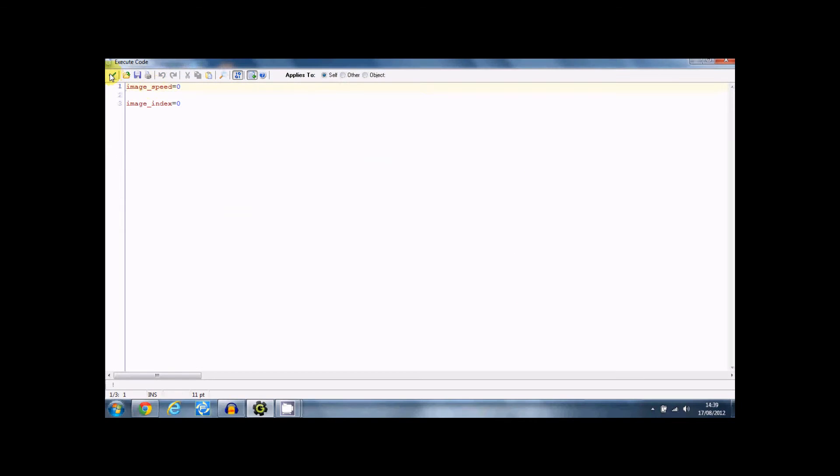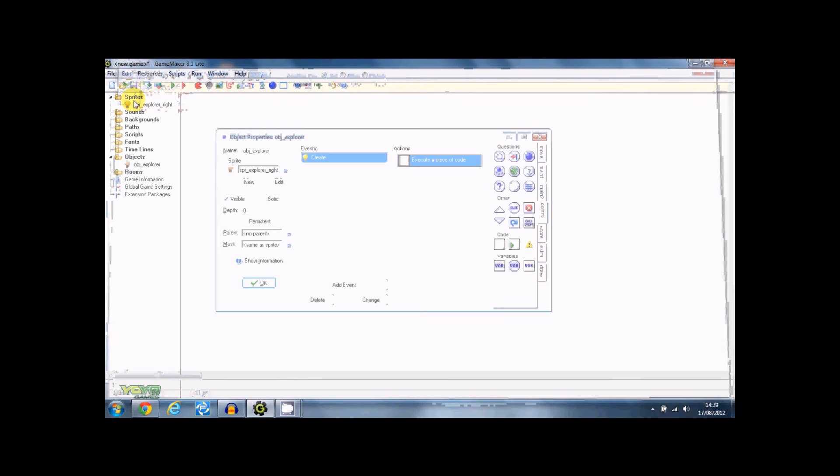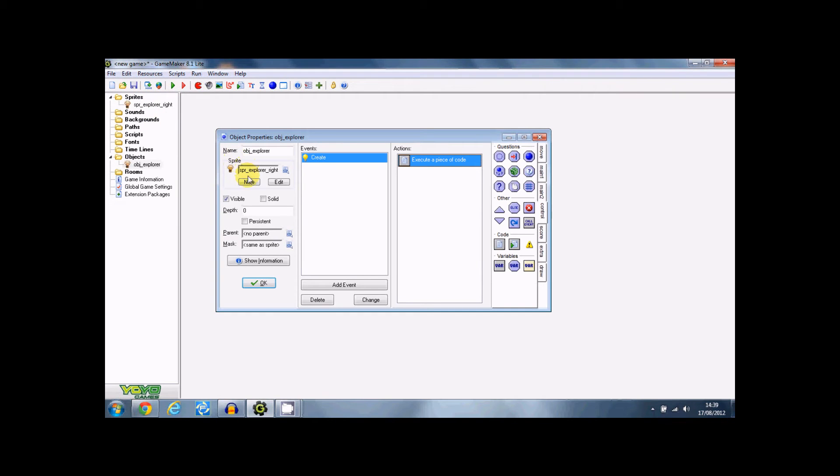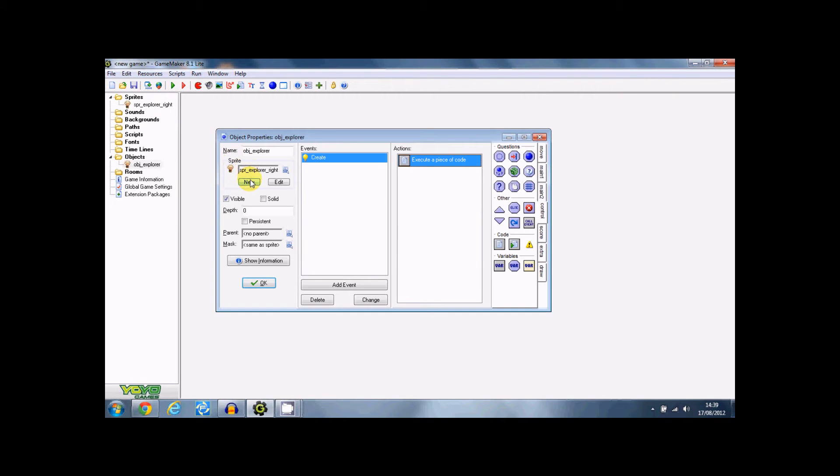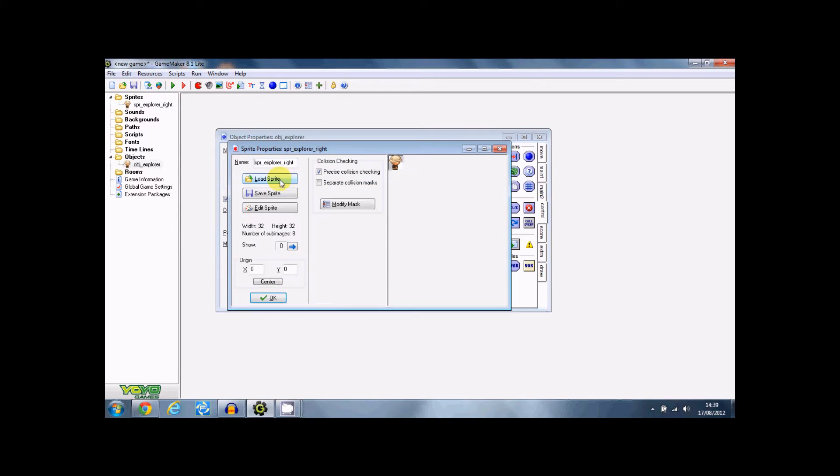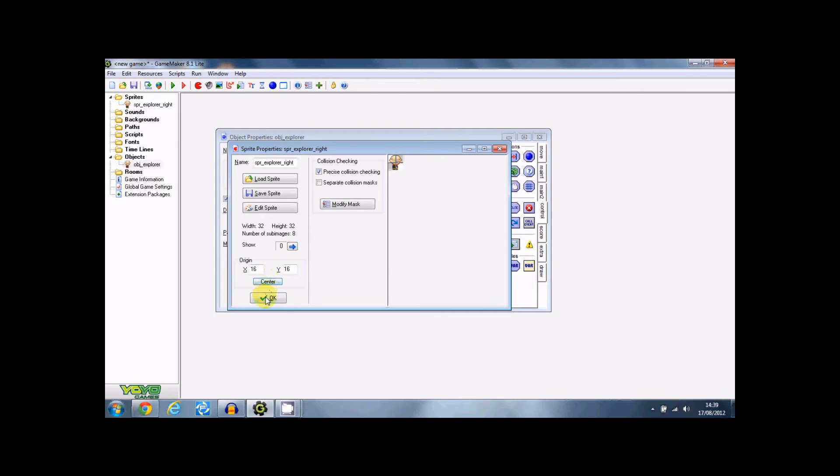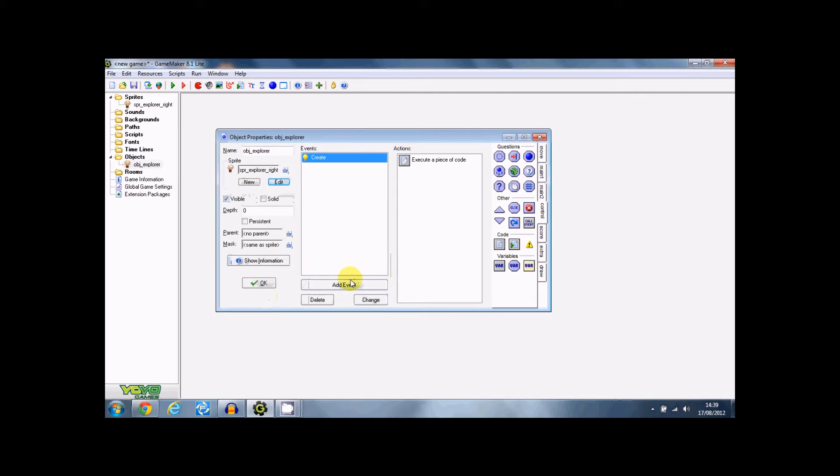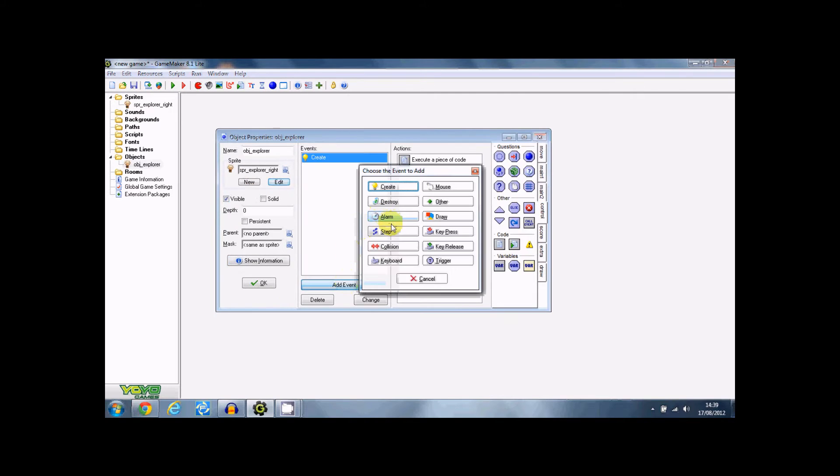Image index equals zero is because if you don't put that, then the image index is just going to carry on and it's going to slow down the speed a lot. So you just need to put that every single time. So now it's going to start on that sprite image just there. Remember to center the sprite as I didn't do. And then the step event.